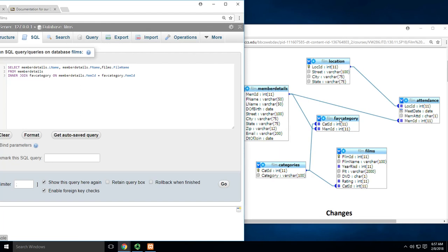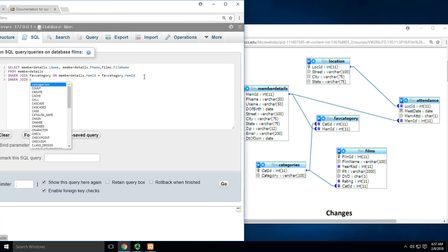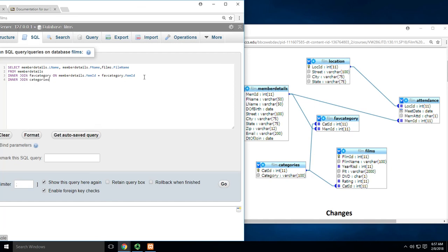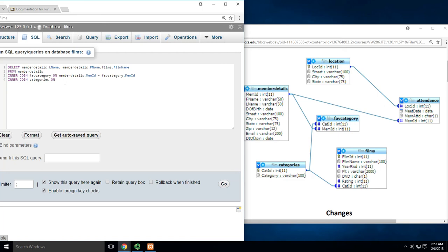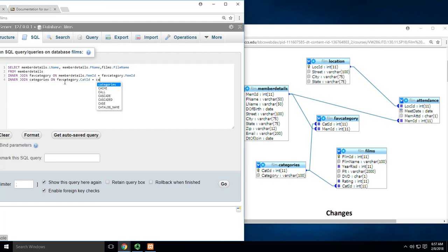Now that I'm in favorite_category, I need to get to categories. INNER JOIN categories. I'm joining from fav_category to categories - this is daisy chaining. What am I connecting? This line goes from cat_ID to cat_ID.